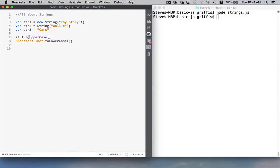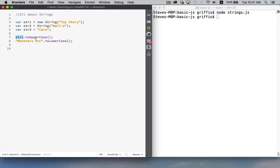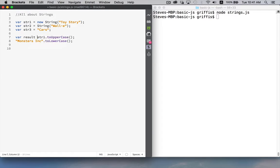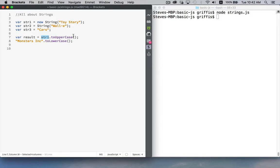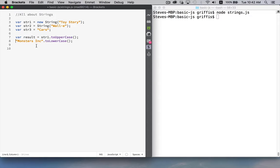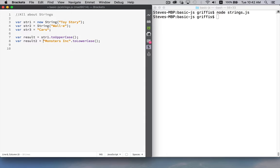Now, neither of these is going to affect this original object. What they're going to do is they're going to pass back. After they've run, they're going to give me back, or return, a new string. So it will take Toy Story, convert it to all uppercase, and then the variable result is going to have this written in all caps. Same thing here. This will pass me back the result of this method.